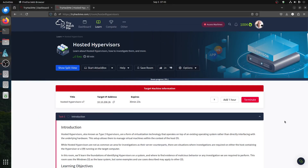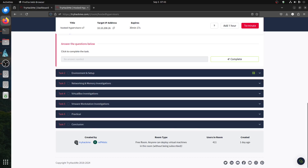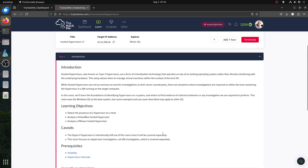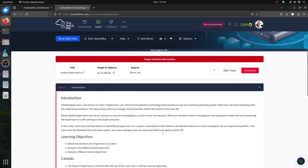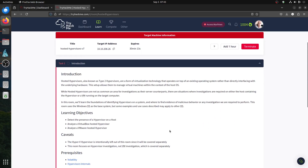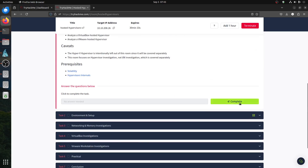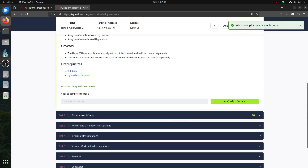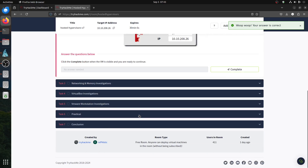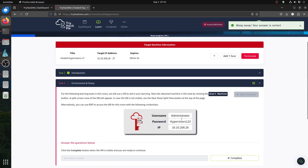Hi, good morning everybody. I'm doing a quick walkthrough for this new TryHackMe hosted hypervisor room. This is a free room — you can access the content and follow along. I'll do a quick walkthrough for it.